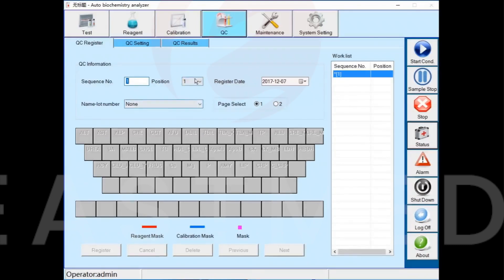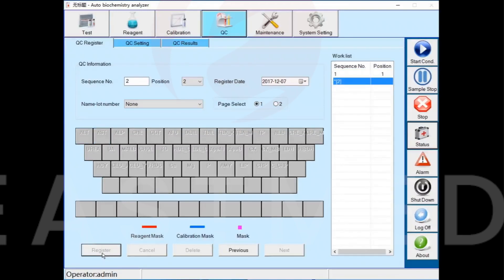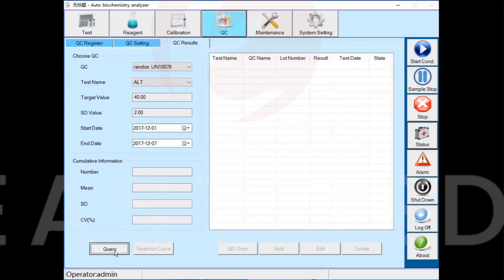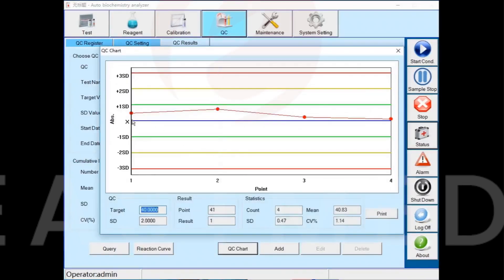Select the location of quality control, select the pre-set quality control parameters, and click the register button to complete the quality control registration. In the QC results interface, you can check the quality control results and view the quality control chart. The software supports quality control chart printing.